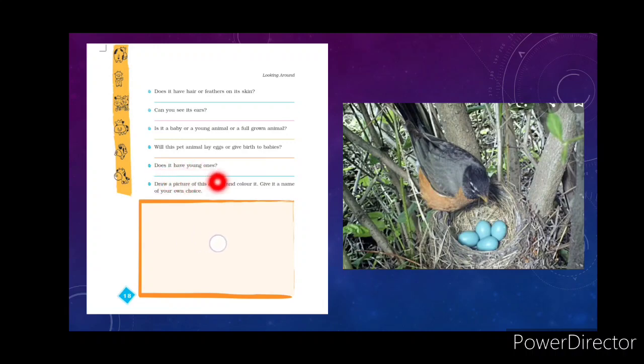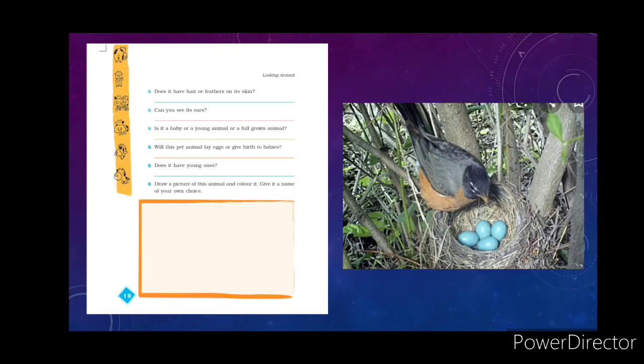Does your pet have young ones? Sometimes pets like a cat give birth to babies after a few months or a year — maybe two babies. You can write it down, draw a picture of the animal, color it, and give it a name of your own choice. Normally birds have feathers on their body and lay eggs, as shown in the picture of a bird laying eggs.